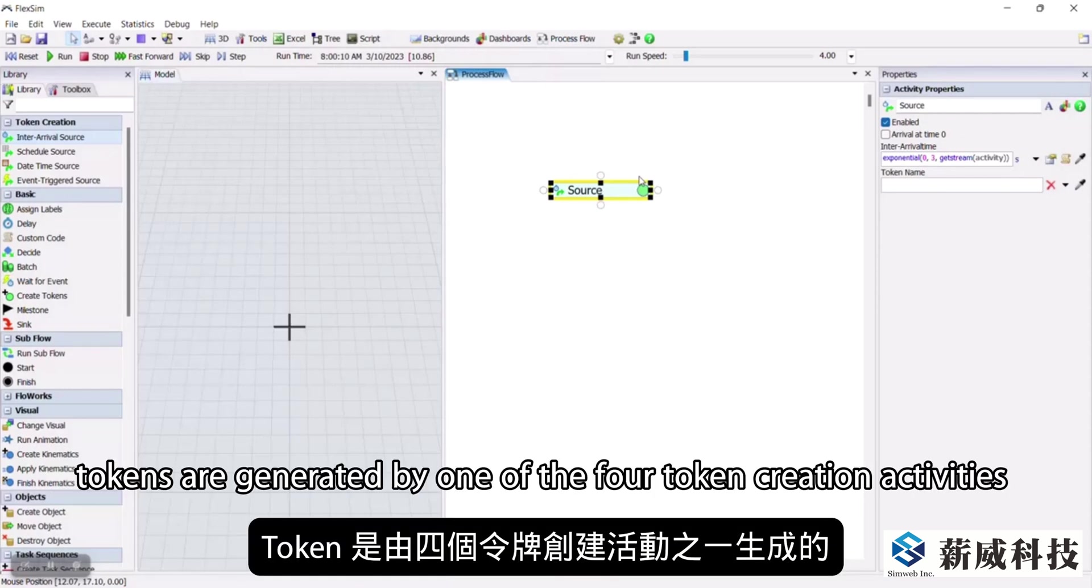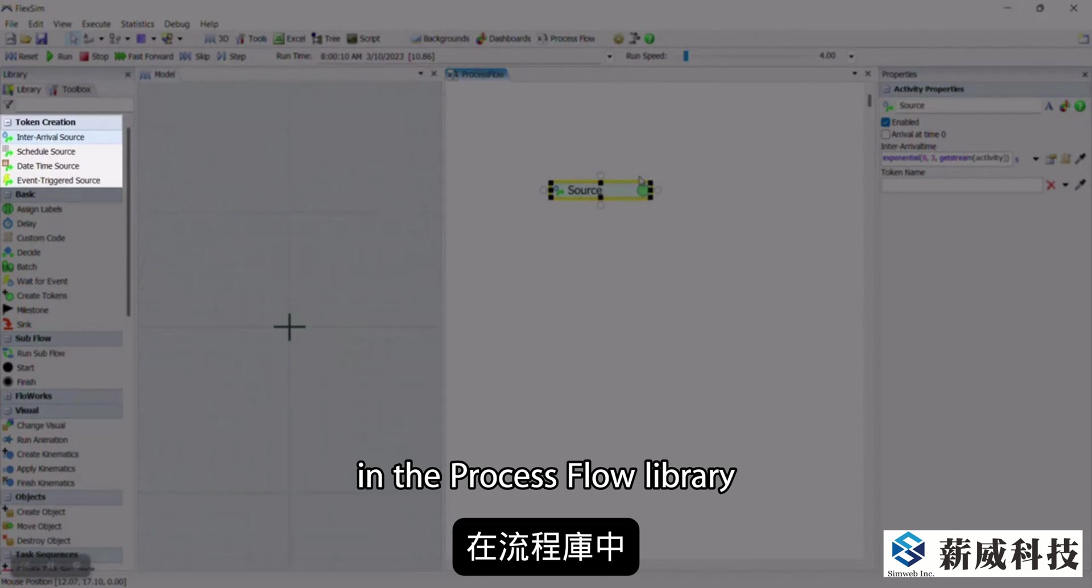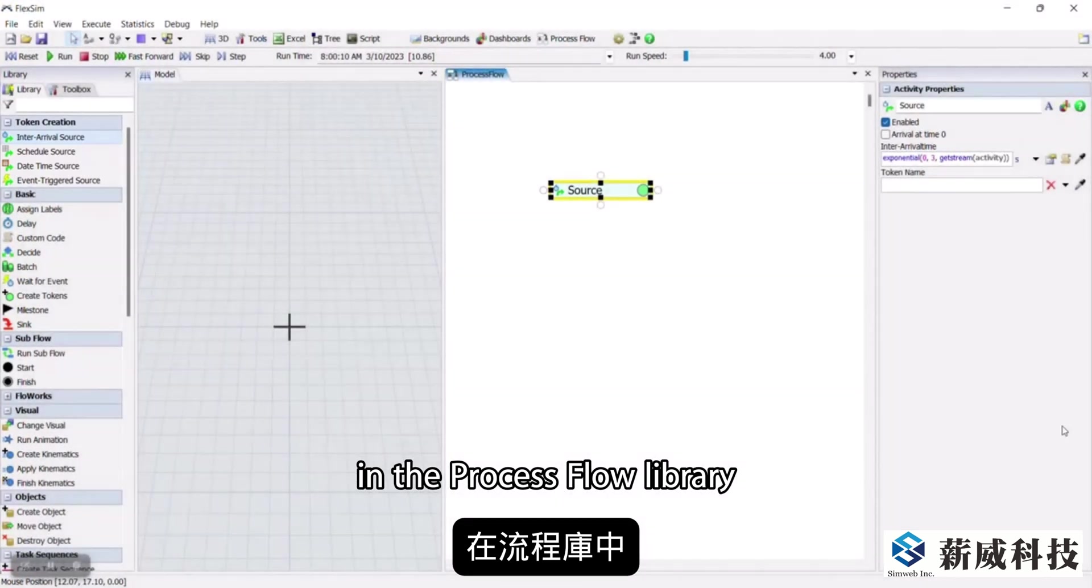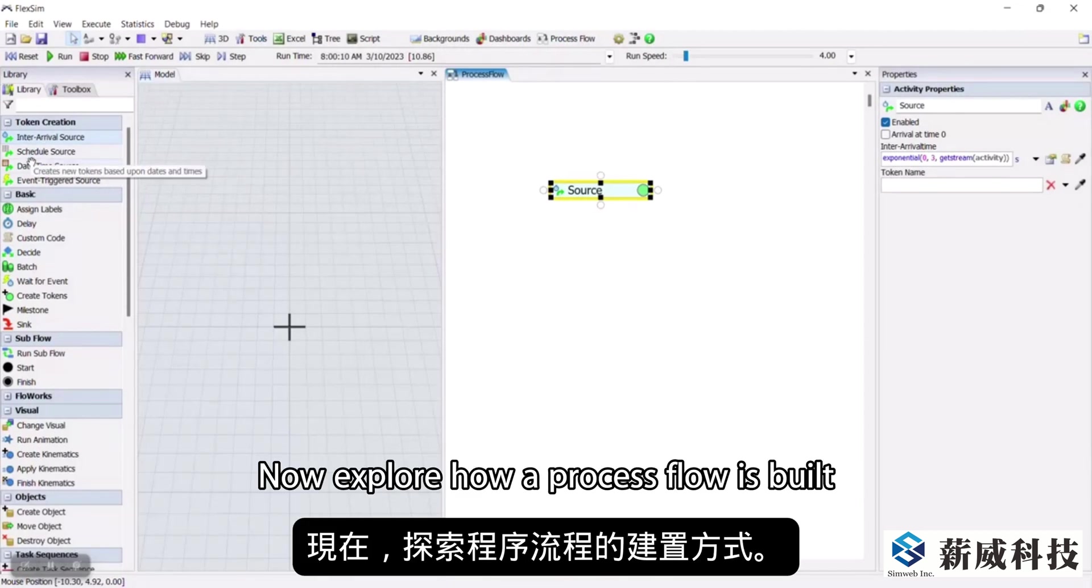Tokens are generated by one of the four token creation activities in the process flow library, and can only be created while the model is running. Now, explore how a process flow is built.